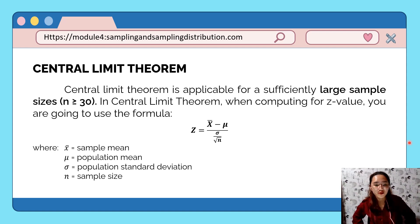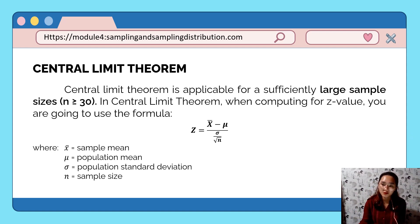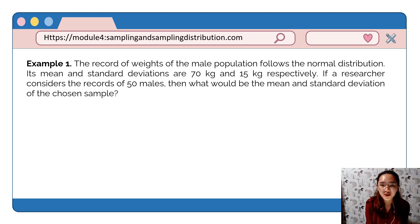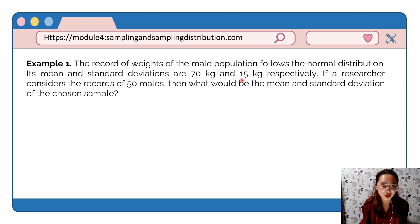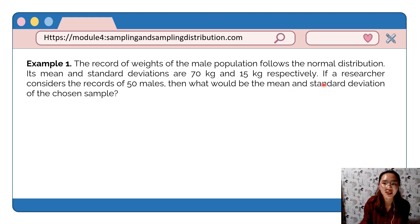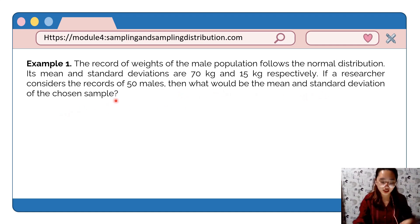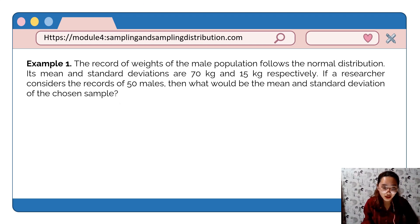Let's have some example problems involving the sampling distribution of the sample mean. Example number 1: The record of weight of a male population follows the normal distribution. Its mean and standard deviation are 70 kilograms and 15 kilograms respectively. If a researcher considers the records of 50 males, what would be the mean and standard deviation of the chosen sample?